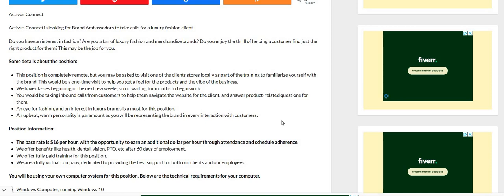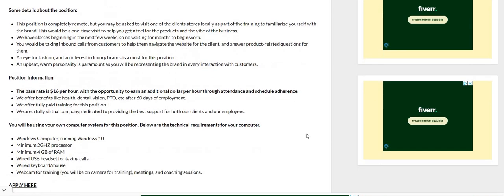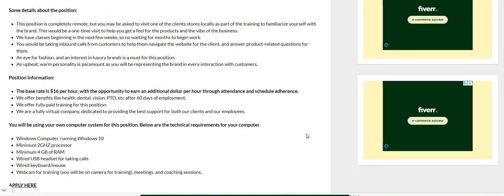Now the base rate starts at $16 per hour with the opportunity to earn an additional dollar per hour through attendance and schedule adherence. So you could make up to $17 per hour with this company. We offer benefits like health, dental, vision, PTO, etc.